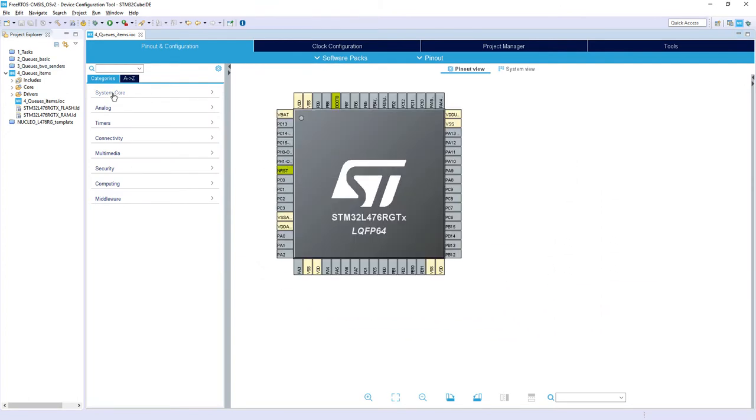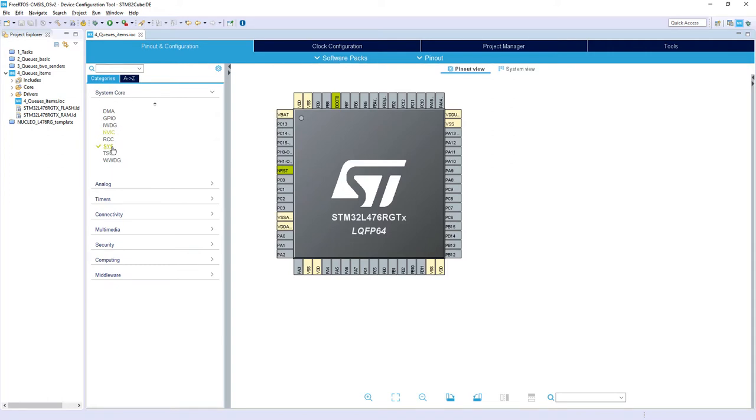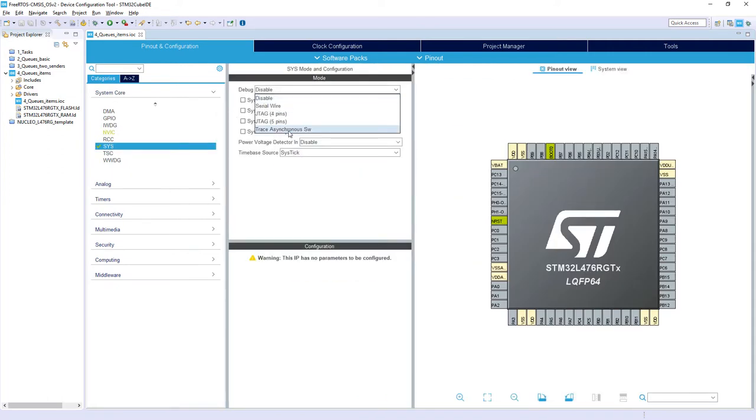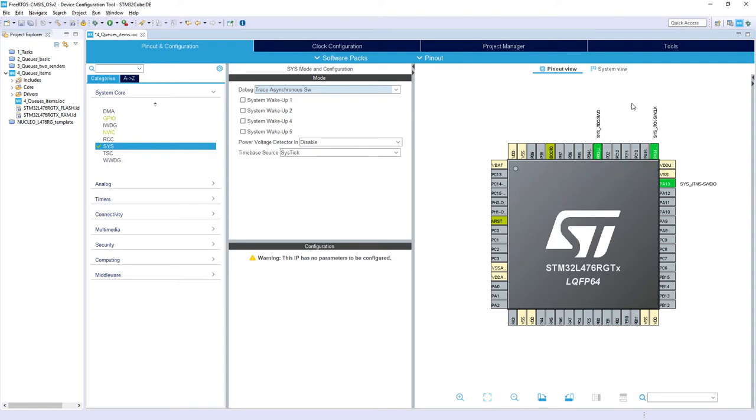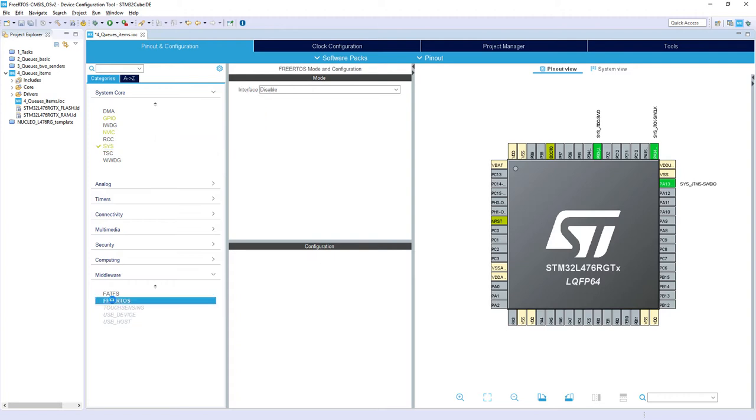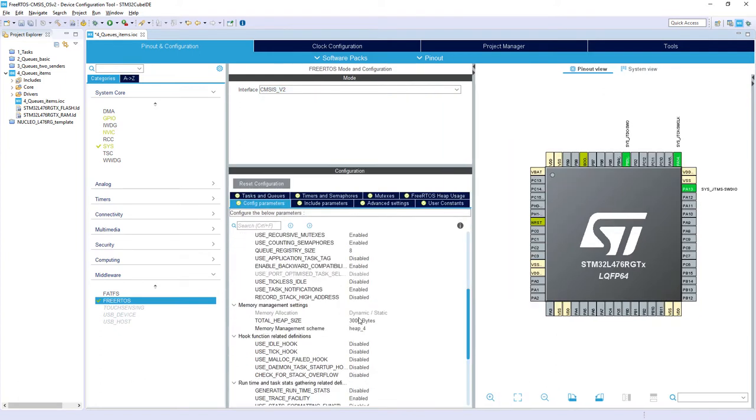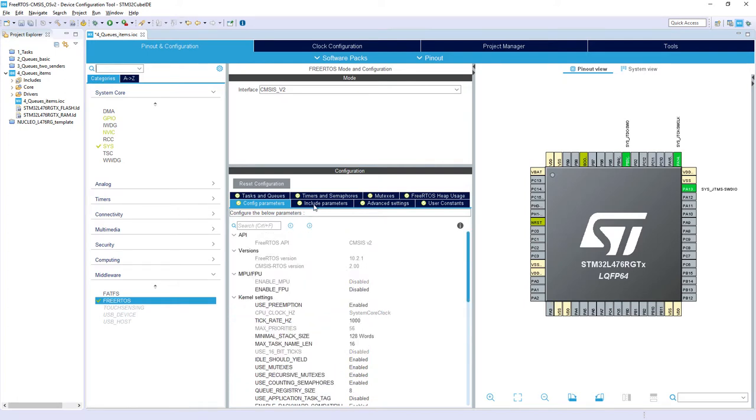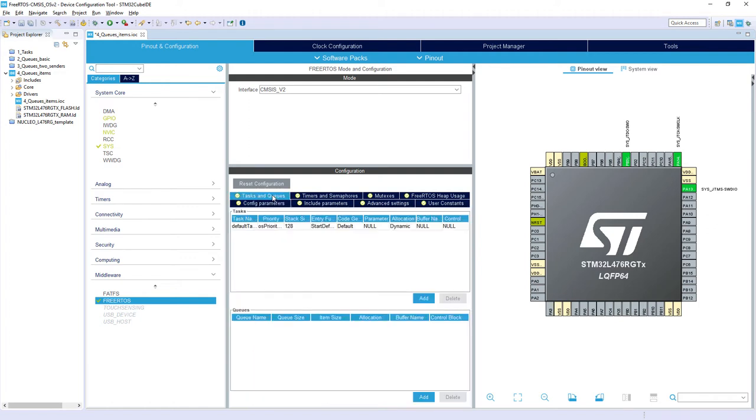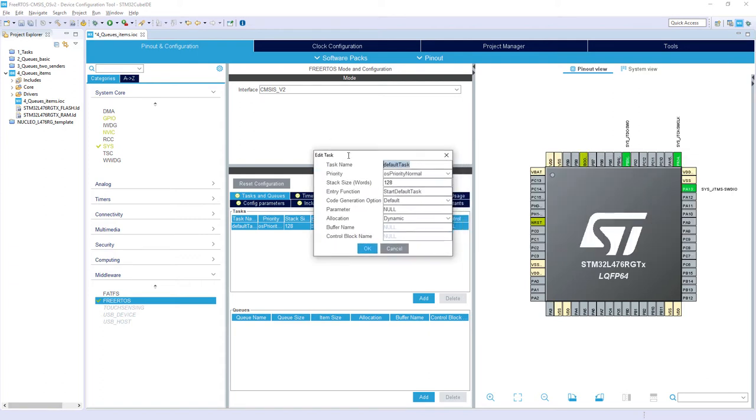This is my pinout. I'm selecting from system core and sys debug interface the last option to have SWO line and SWD interface. And I'm changing the time-based source for hull libraries from systick to timer6 to not have any conflicts between my hull library and operating system. Then from middleware I'm selecting FreeRTOS in interface CMSIS version 2. And within this interface I will extend my heap size to 4KB. Then within timed tasks and queues I will rename my default task to sender1, task priority normal, stack size 256 and the entry function start_sender1.